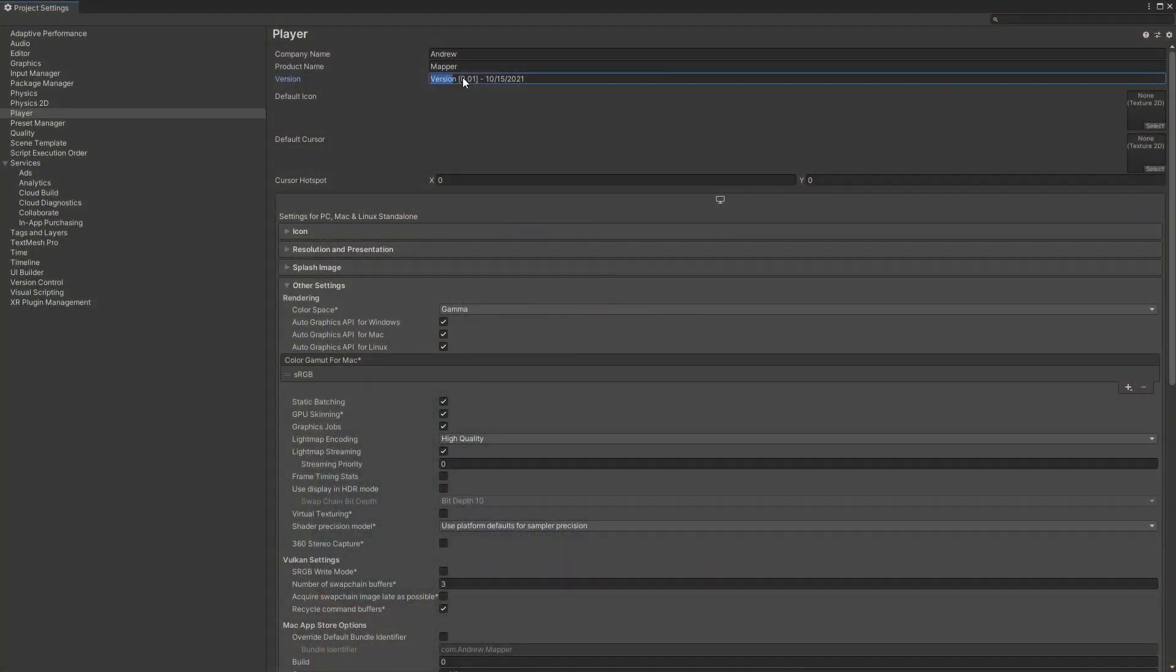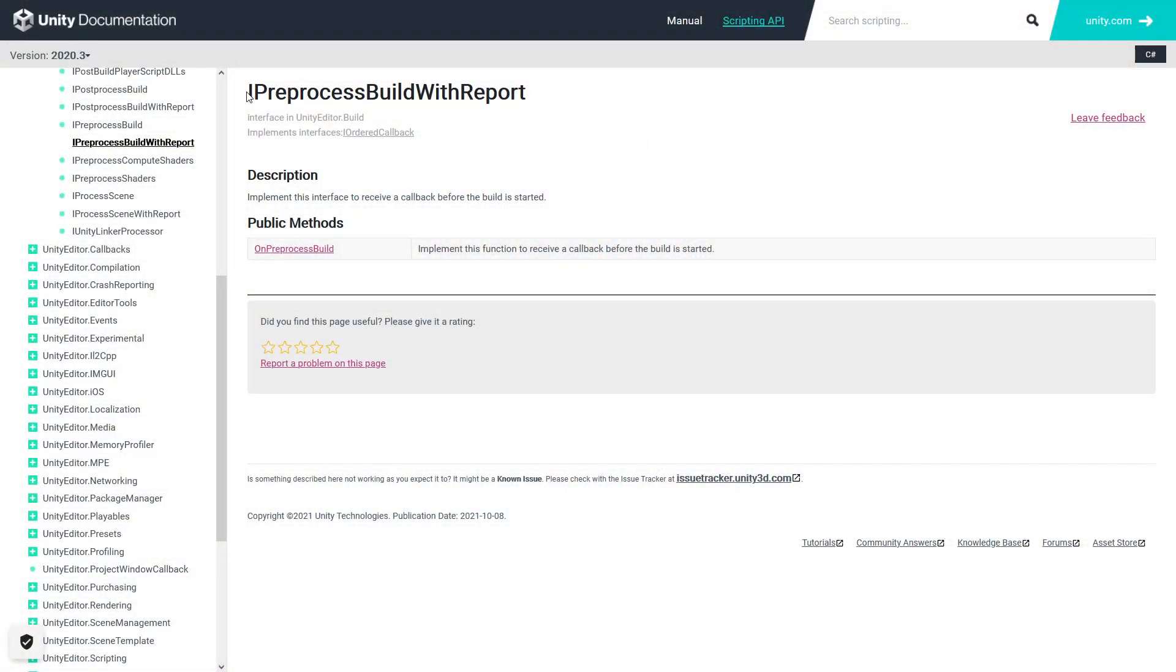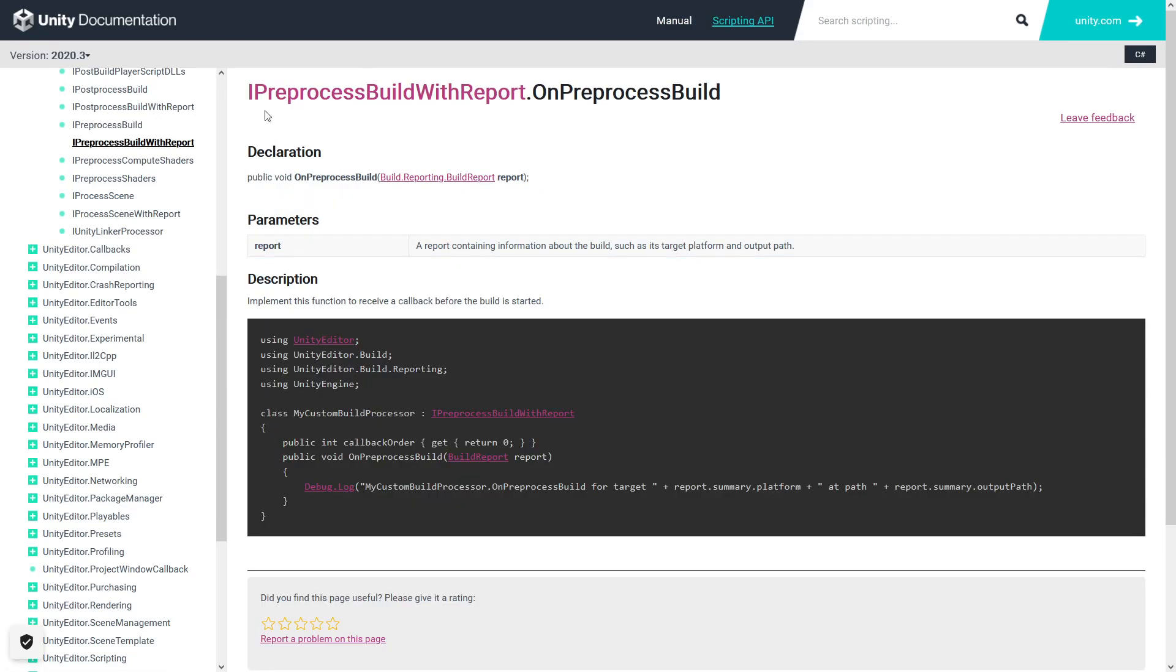And we'll be storing this string in the player settings of our project, so we don't have to worry about an implementation for saving that information elsewhere. The only downside is that we're going to need some code to get that version from our string in the future. And all of this will occur within a custom build preprocess, so it'll be done automatically anytime you build your project.